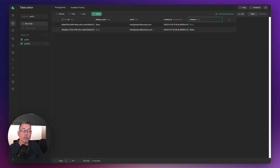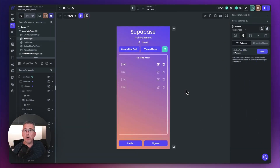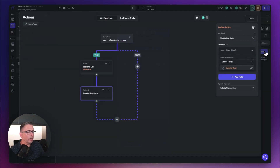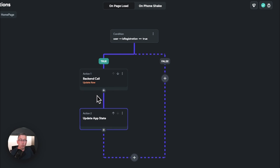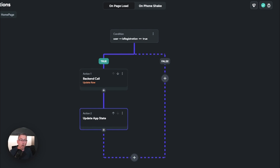One common alternative scenario: when a user registers for the first time, instead of updating the database immediately on the homepage, you could navigate the user to an onboarding screen if 'is registration' is true. That onboarding screen captures more details, and at the end you make the database updates before closing the screen and returning to the home screen — making sure to also set 'is registration' back to false.